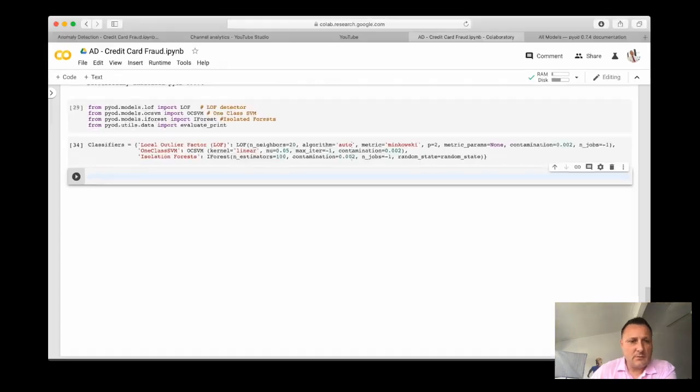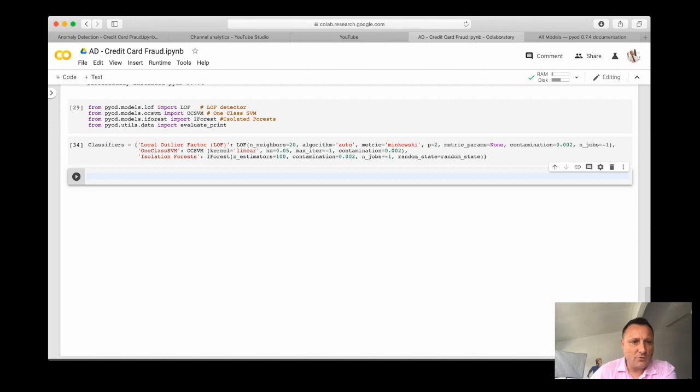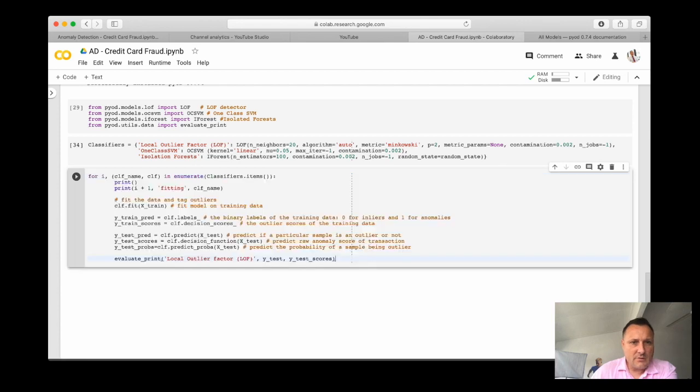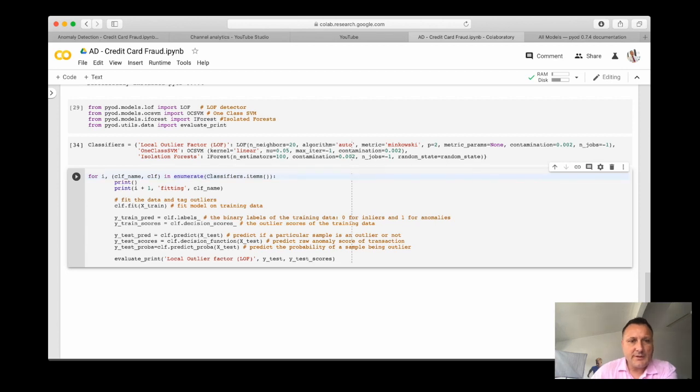So let's continue now and write our final block of code to run these three classifiers. And here we go with the loop, we've used enumerate in the past, so it allows us to go through the classifiers in this dictionary.